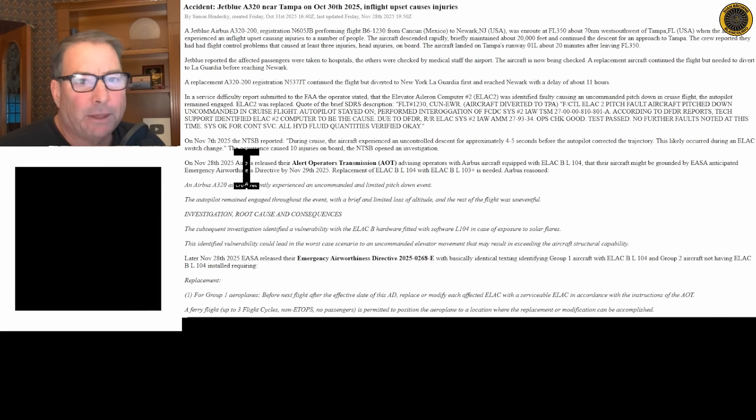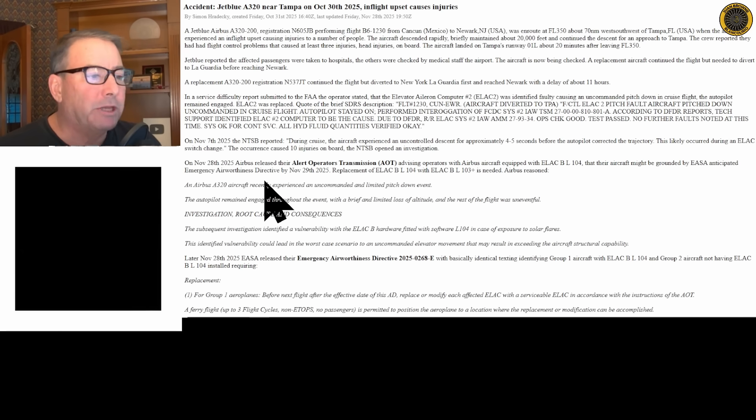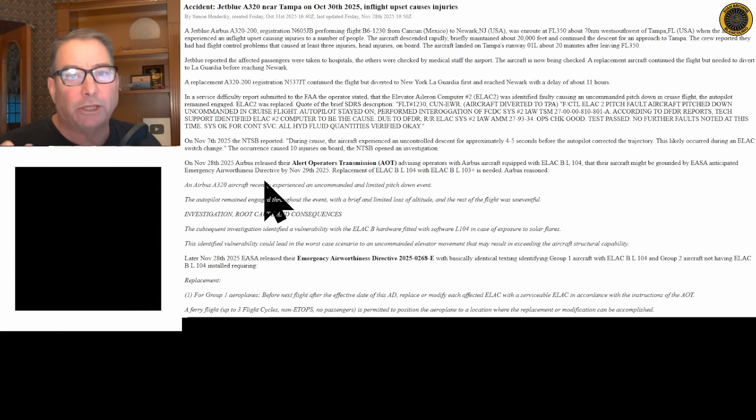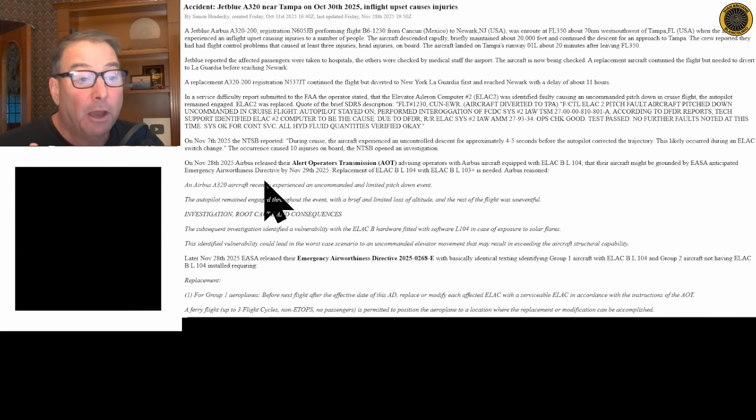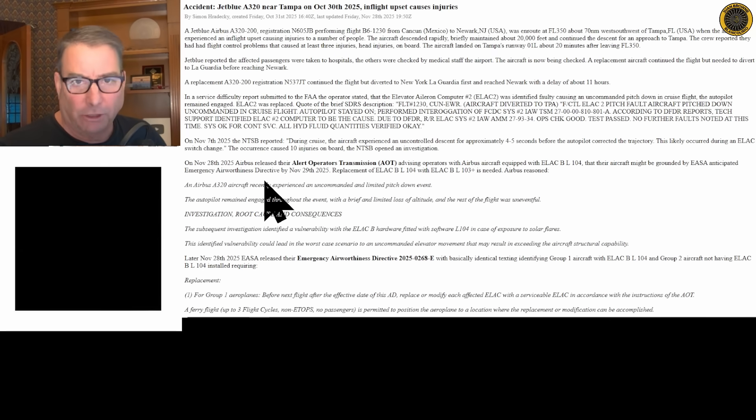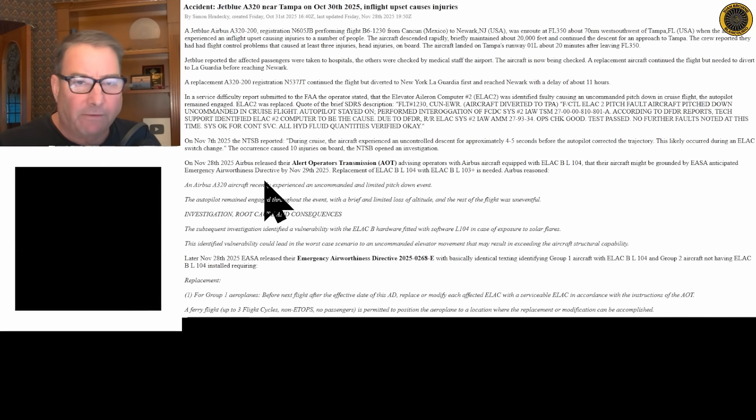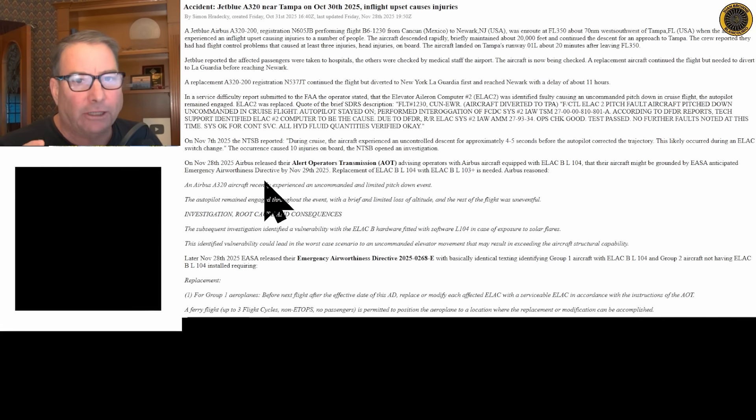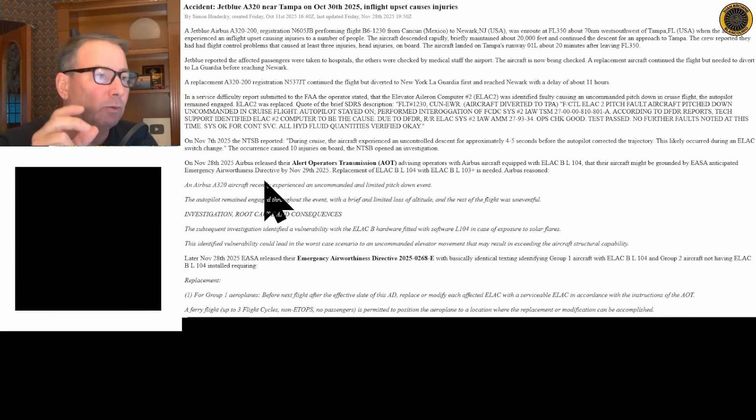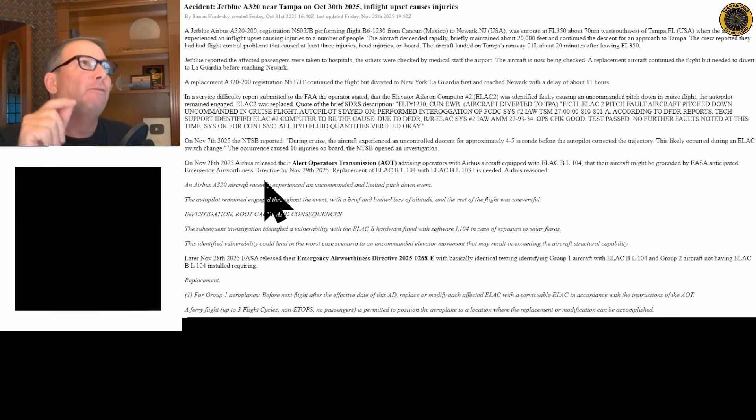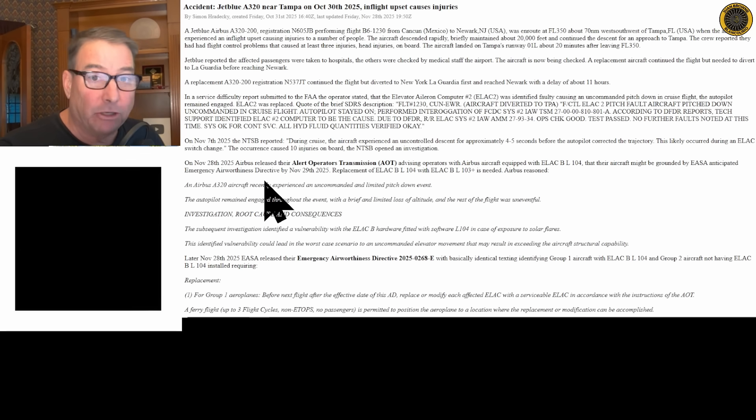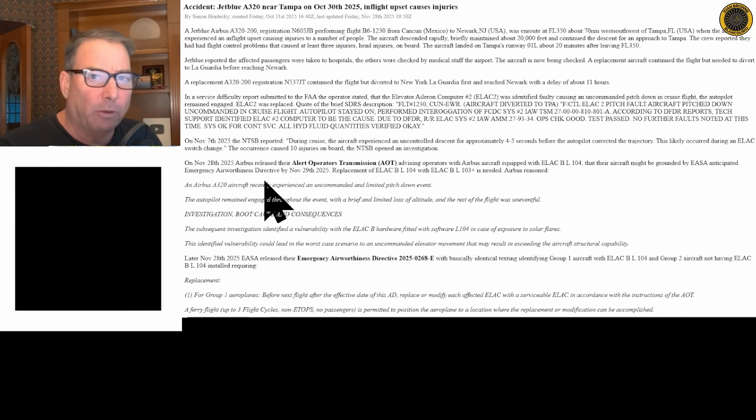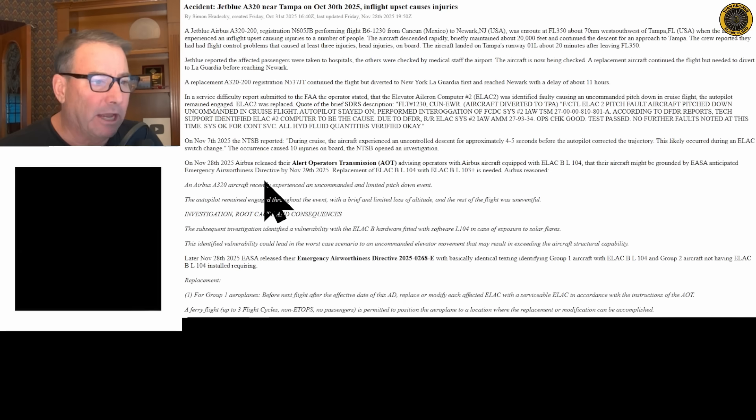On November 7th, the NTSB reported that during cruise the aircraft experienced an uncontrolled descent for about four to five seconds before the autopilot corrected the trajectory. This entire event occurred with the autopilot on. This likely occurred during an ELAC switch change, a switch from ELAC number one to ELAC number two. There are two of these elevator aileron control computers on board the Airbus A320.